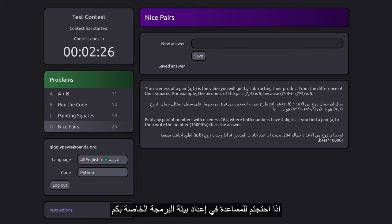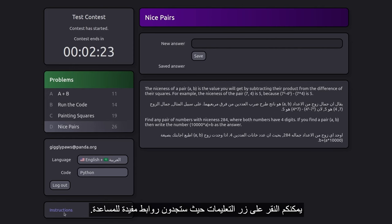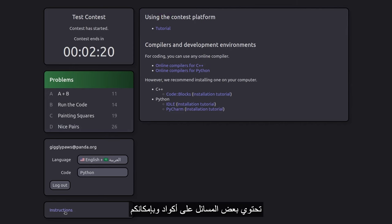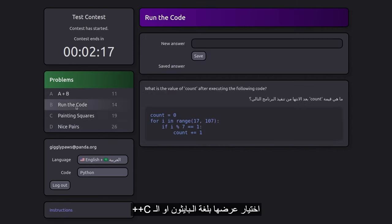If you need assistance with setting up your coding environment, click on the instructions, where you'll find helpful links. Some problems may include code, and you can choose to display it in either Python or C.